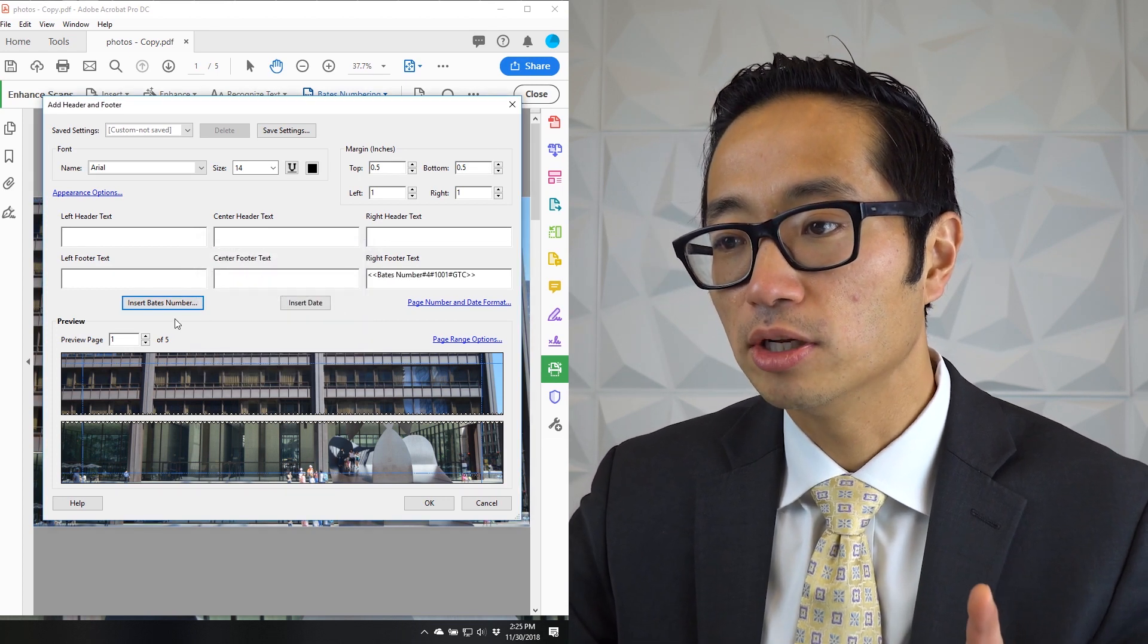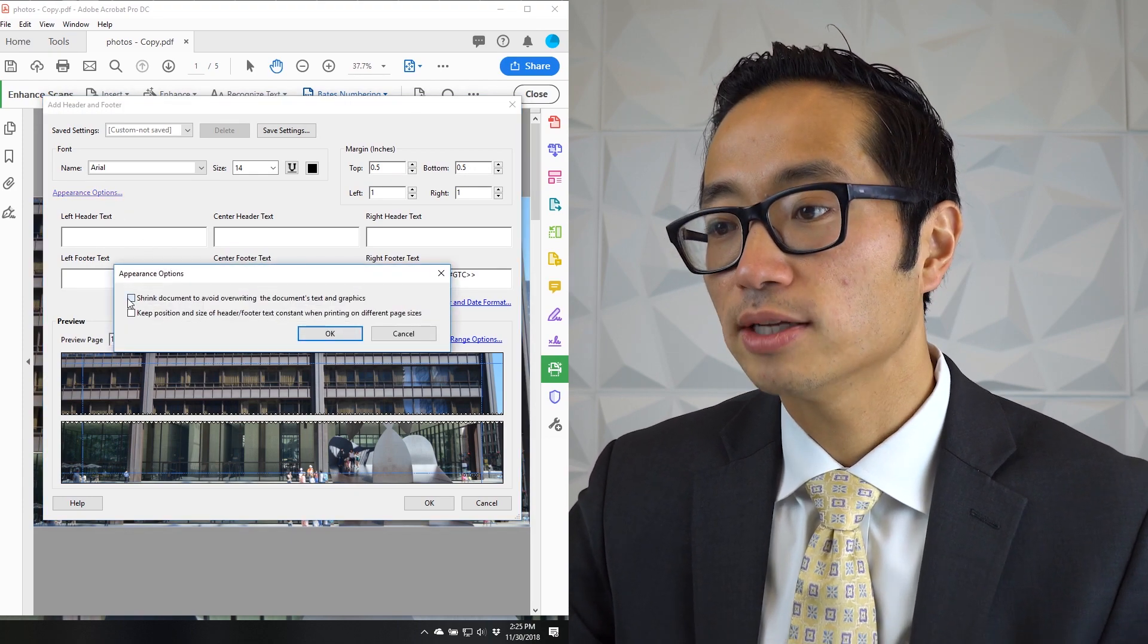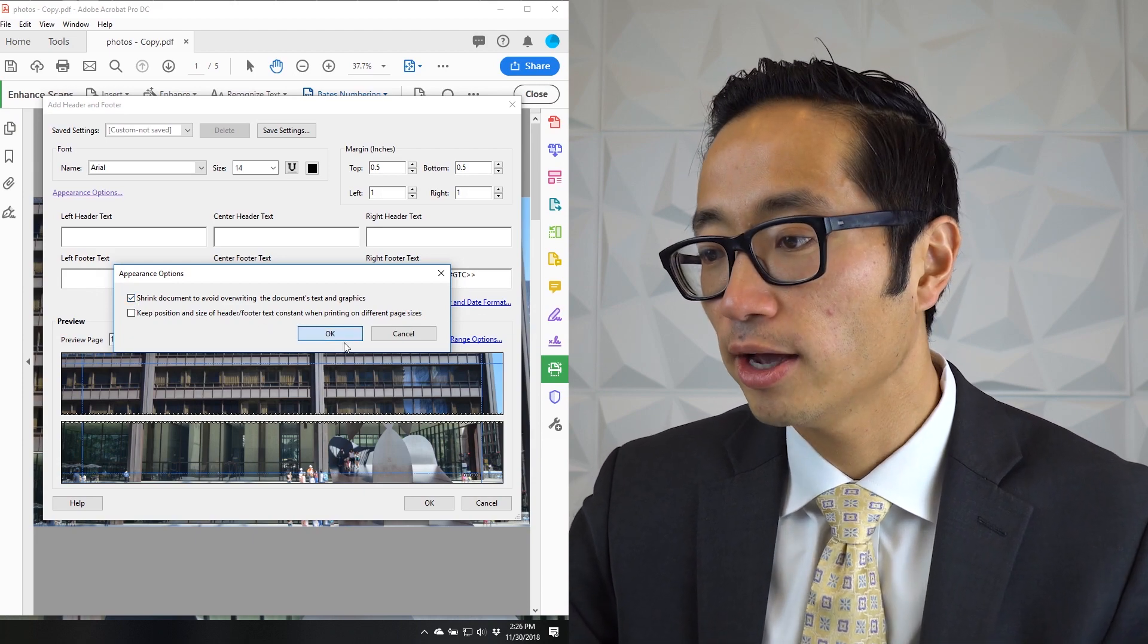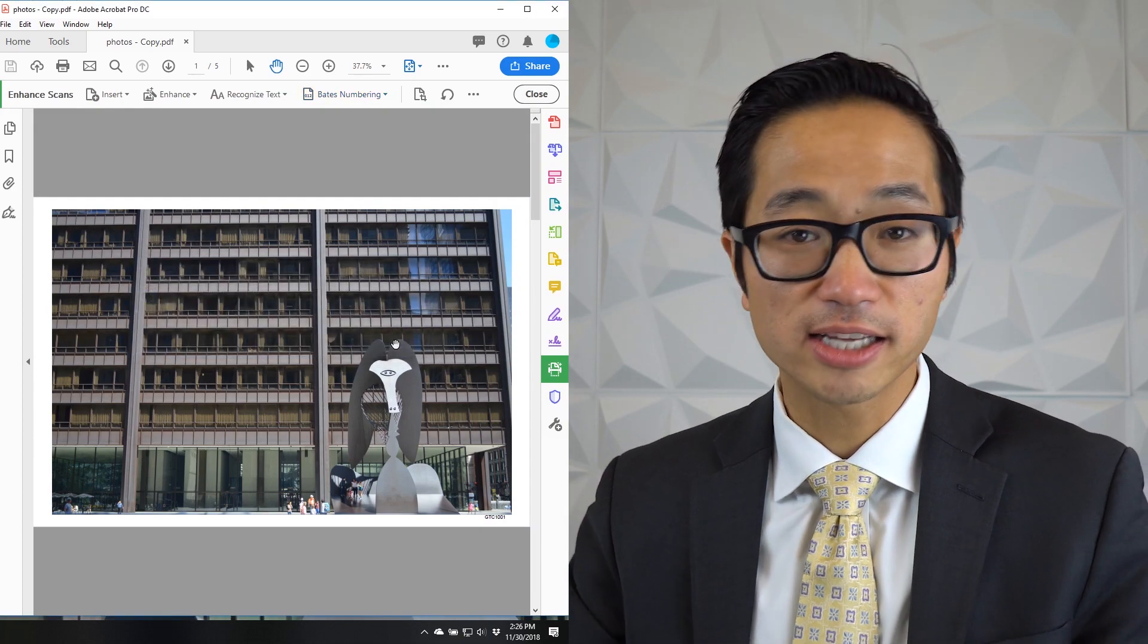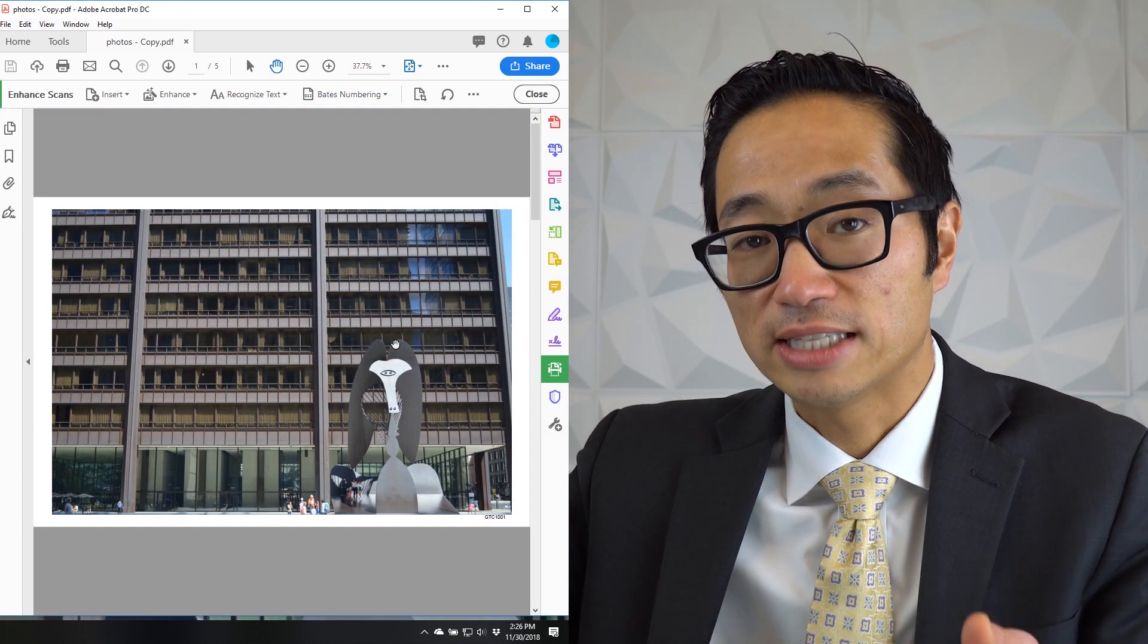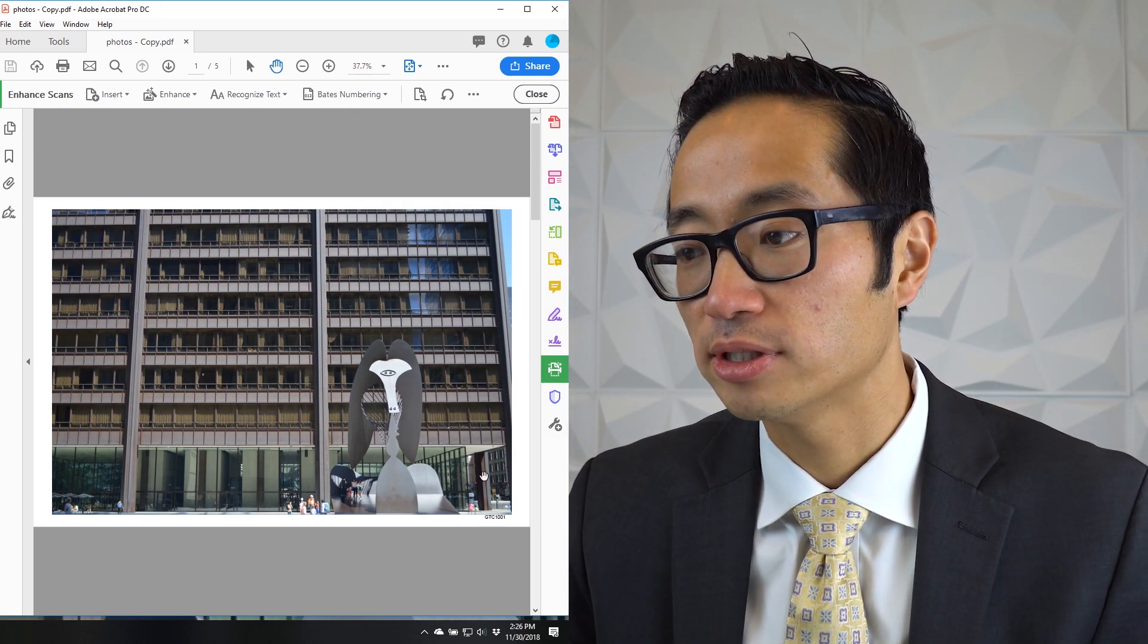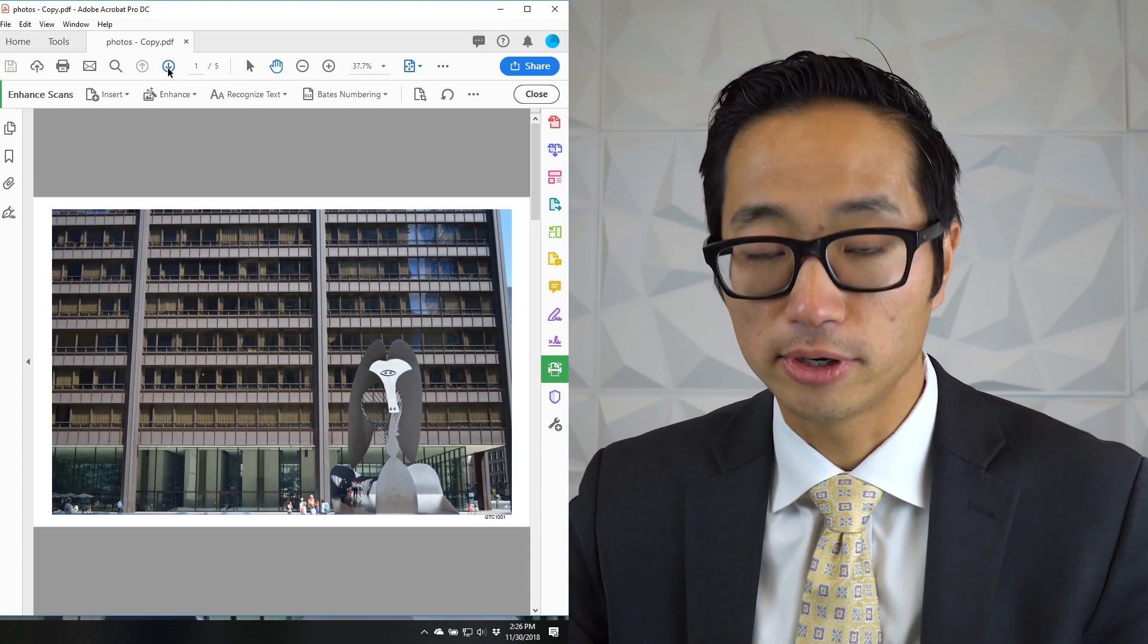But the other thing that I'm going to do is I'm going to go to these appearance options and click on this shrink document to avoid overriding the document's text and graphics. When I hit OK and hit OK here, what it has done is instead of the image going to all four corners of this document, of this PDF image, it's now created a white border around it and it puts that Bates stamp in that lower right hand corner in that border.